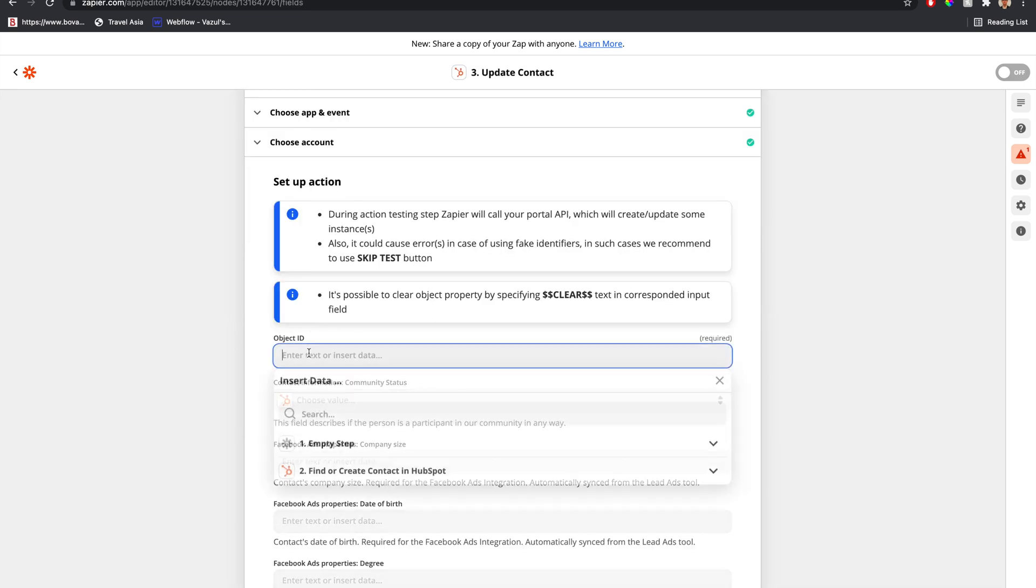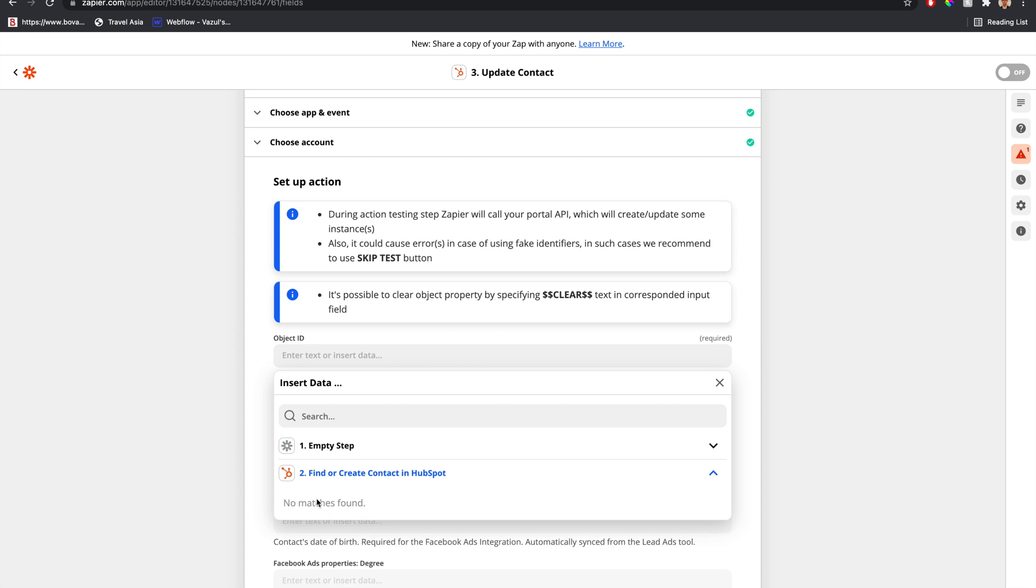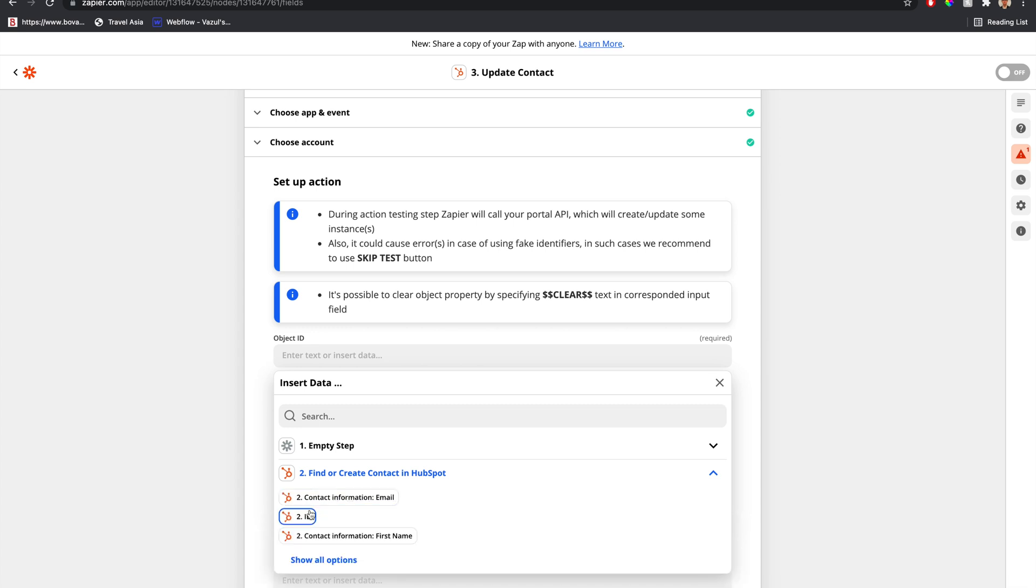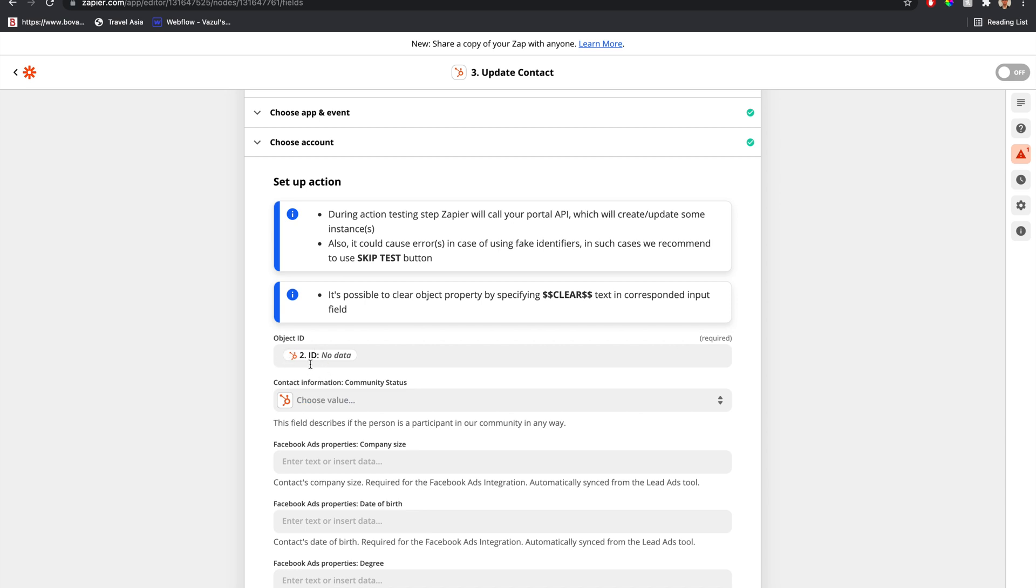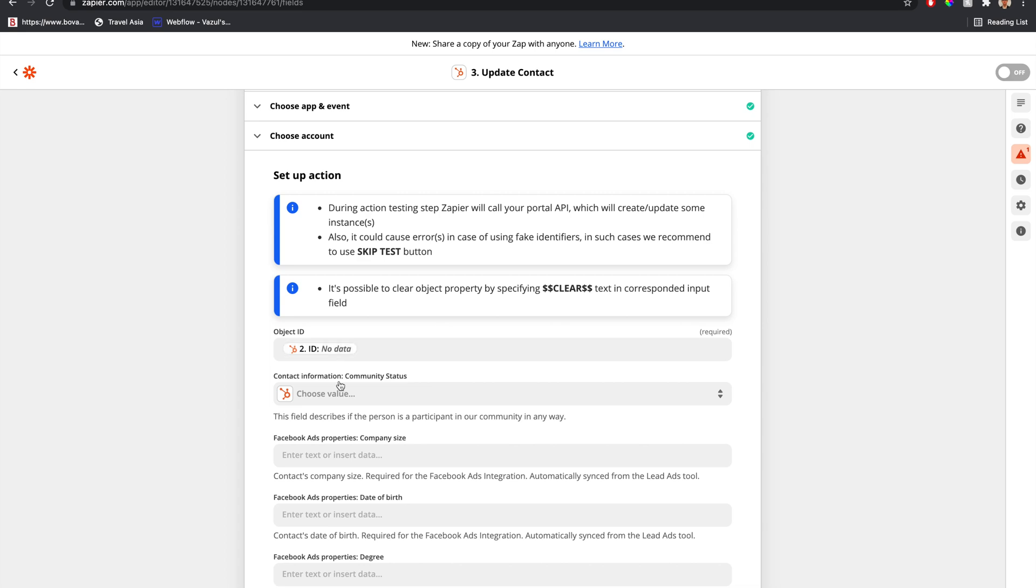For the object ID, we'll get this from the ID of the previous step. This is the ID of the person. So this is how we can easily find or create a person and update their information.